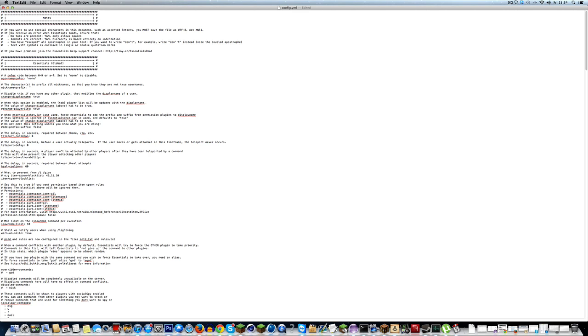You can have this whatever you want. You could say nickname prefix, nick, equals, I saw this done before, at dash, and then that.